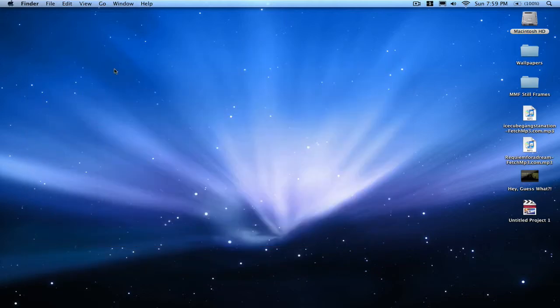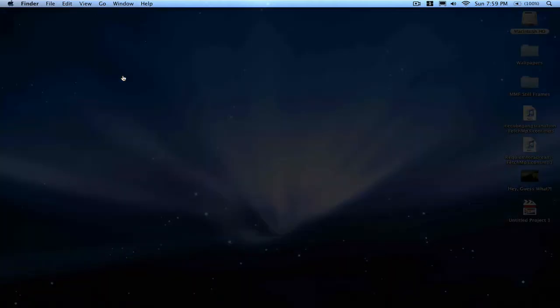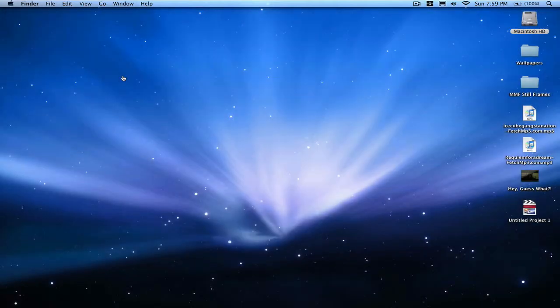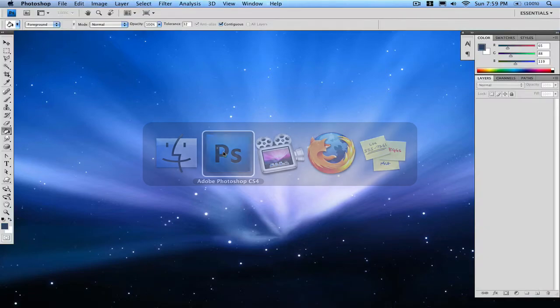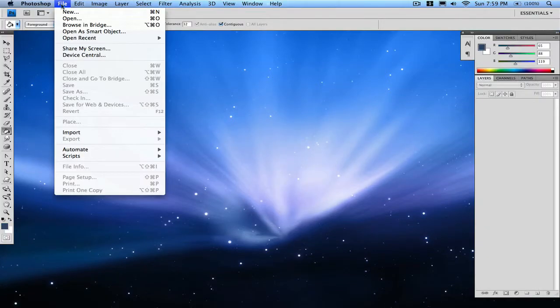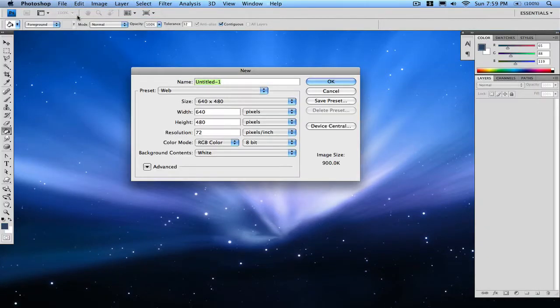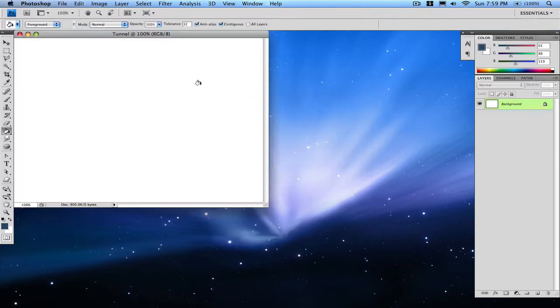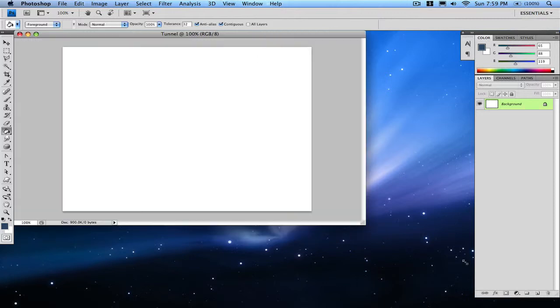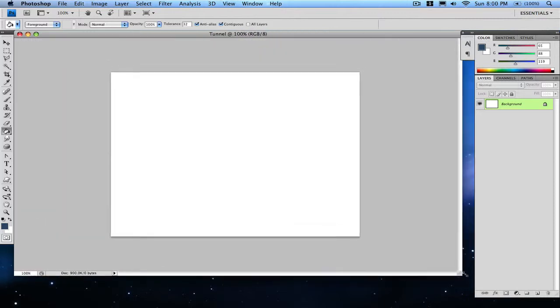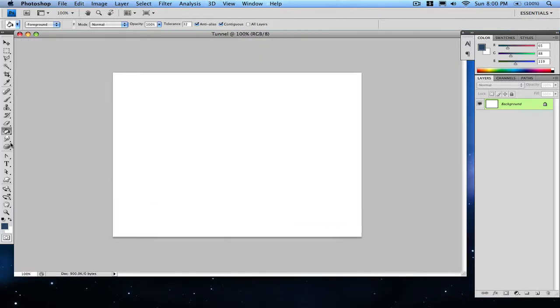To start, just make a new document. I'll use the web size, use whatever you want. I'll call it tunnel. Then you're gonna get your gradient tool, which if you go to the paint bucket tool and click and hold, it'll be there.